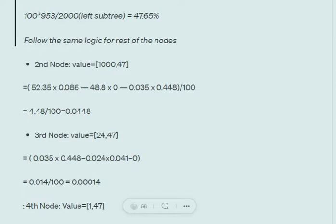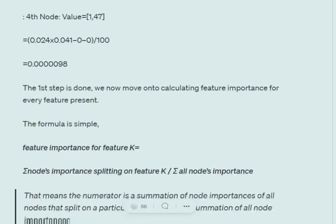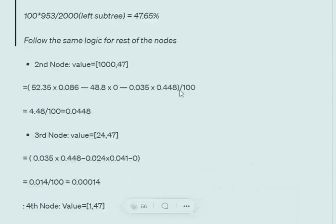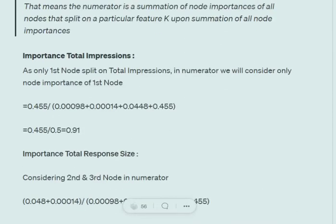We won't calculate the rest — you can do that for the remaining nodes. Now, feature importance for any feature k is: the sum of node importances for all nodes that split on feature k, divided by the total node importance. For example, total impressions is used in only the first node, so its feature importance is 0.455 divided by the sum of all node importances: 0.000898 + 0.00014 + 0.0448 + 0.055, giving a feature importance of 0.91.